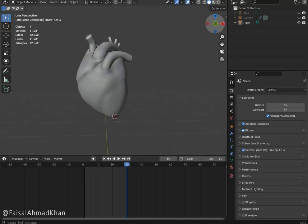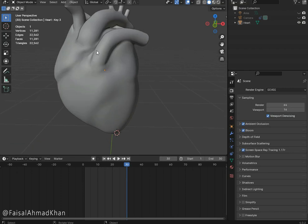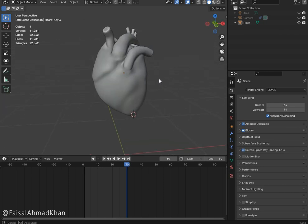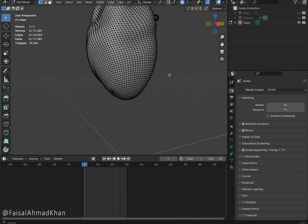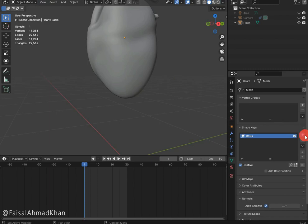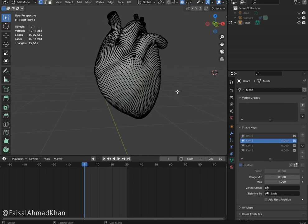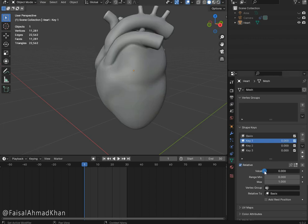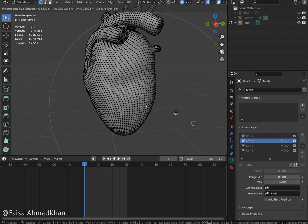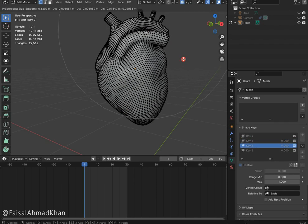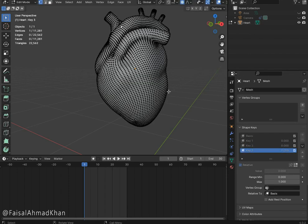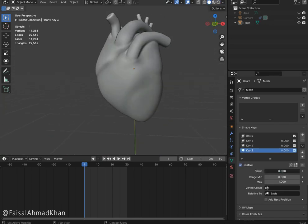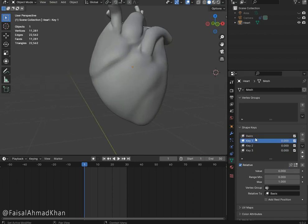Hey everyone, today I'm going to create a heart beating animation in Blender. So without wasting any more time, let's begin. First of all, we're gonna need a 3D model of a heart. We can create our own, but for the sake of the tutorial we're gonna use this one from the last short tutorial. So let's create shape keys first — we're gonna need three shape keys. Now we're gonna go to edit mode and edit these vertices like that. Now we're gonna animate these shape keys step by step.